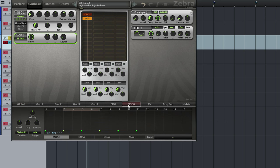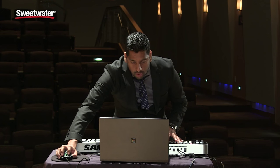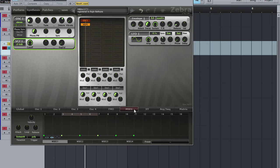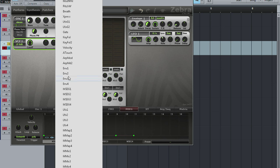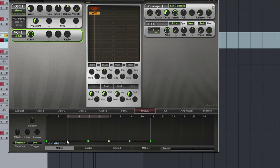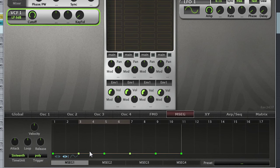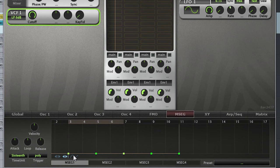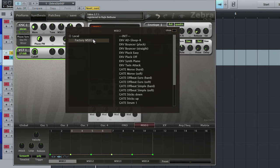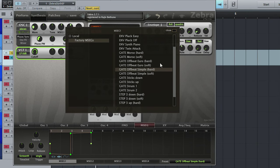Now if you were one of those people who wanted to get into multi-stage envelope generation, you can easily do that by clicking the MSEG button down here and selecting it with this knob. Now you can draw your own if you'd like down here or you can load up a preset which it comes with quite a few.